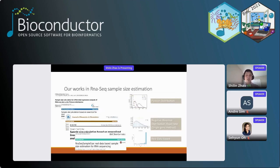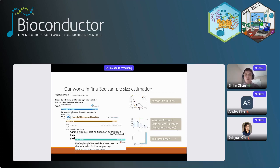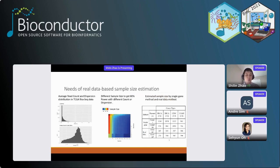We have done work on this topic since 2013. Initially we used a Poisson distribution to estimate sample size in RNA-seq projects, then we used a negative binomial and the exact test — we called this the single gene method. In 2018 we developed a real data-based method for sample size estimation, which we think is much better.